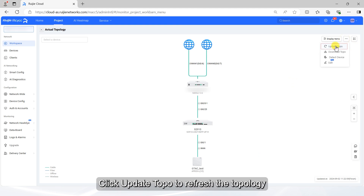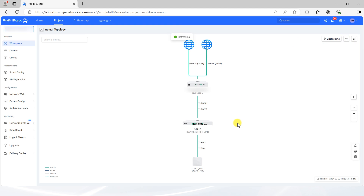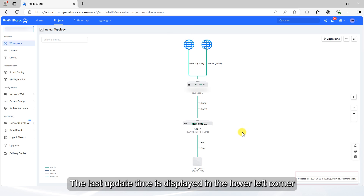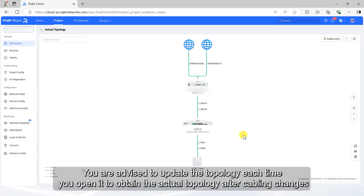Click Update Topo to refresh the topology. The last update time is displayed in the lower left corner. You are advised to update the topology each time you open it to obtain the actual topology after cabling changes.